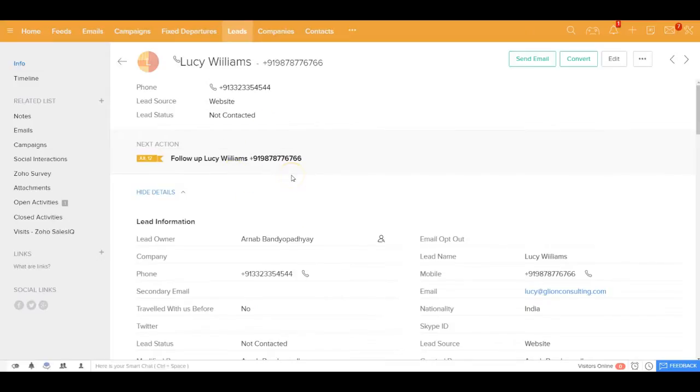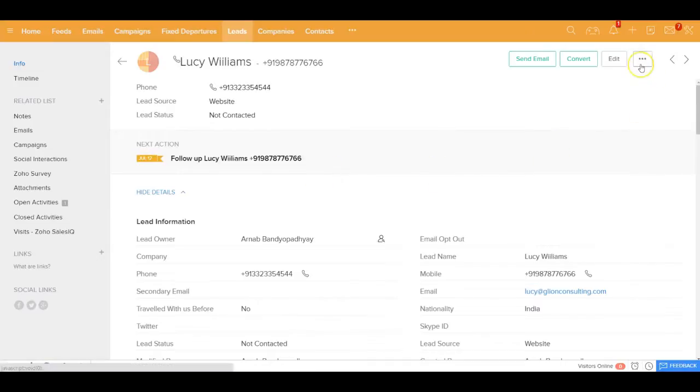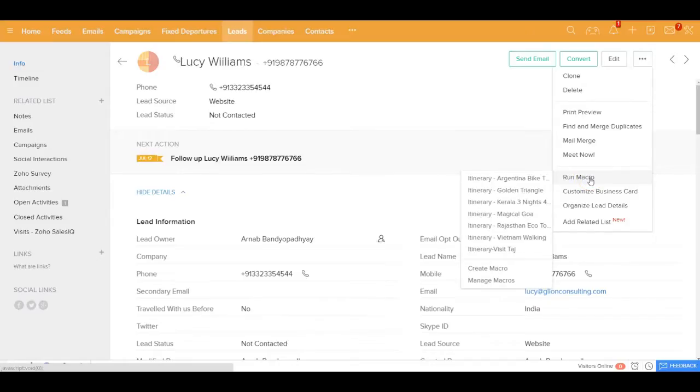Now the moment I get this lead, instead of sending an email manually, I could make use of something called macro. Macro would mean that I could really combine a lot of my routine tasks into one automation.